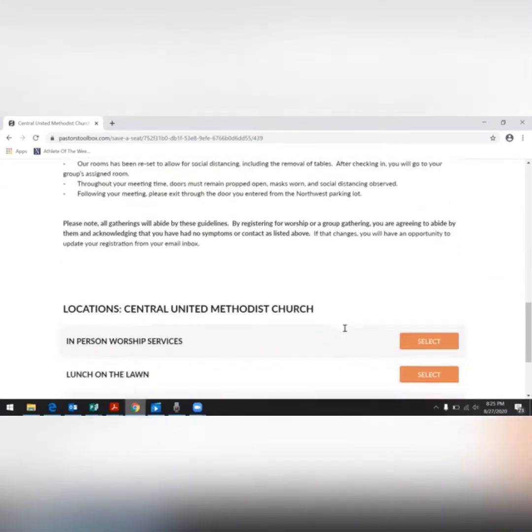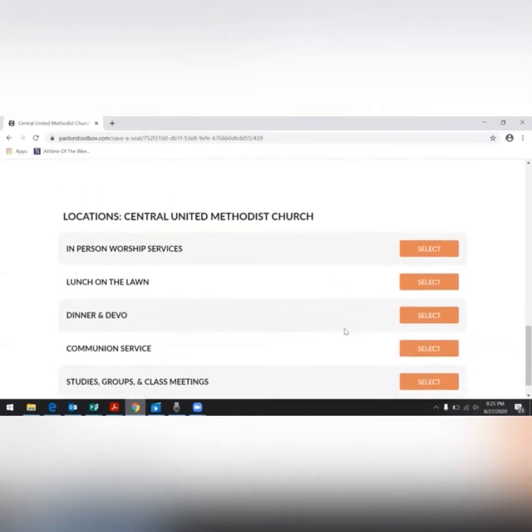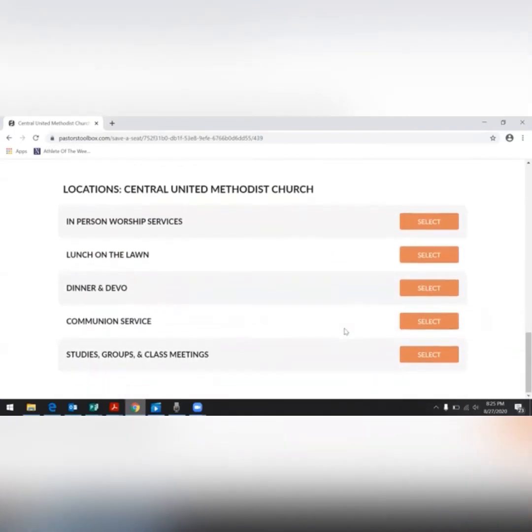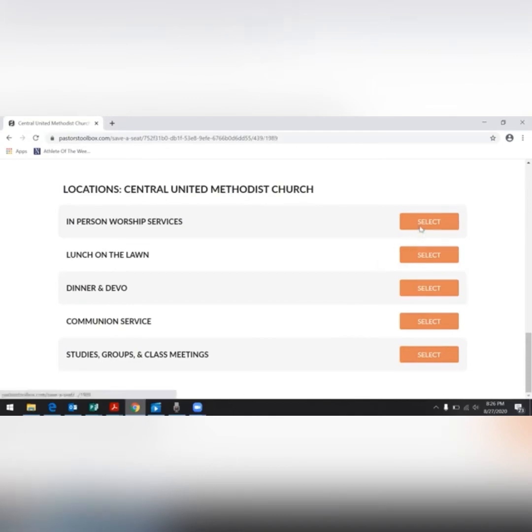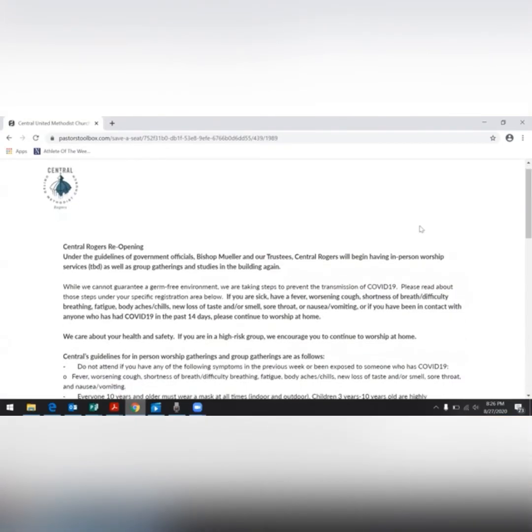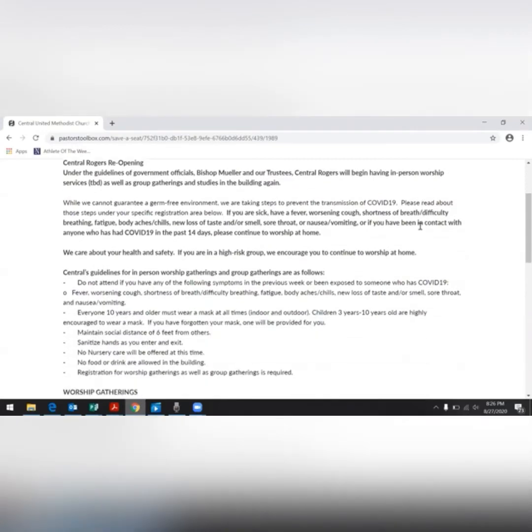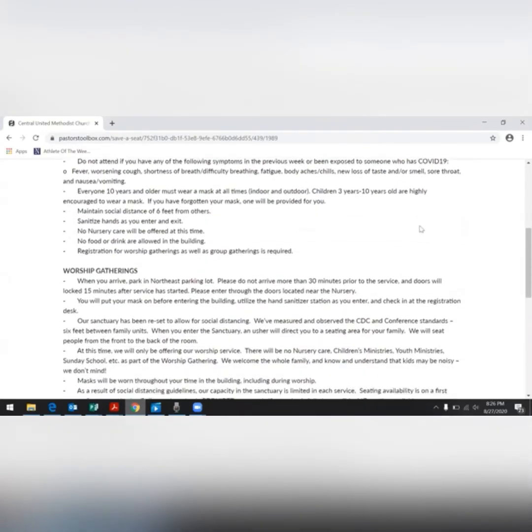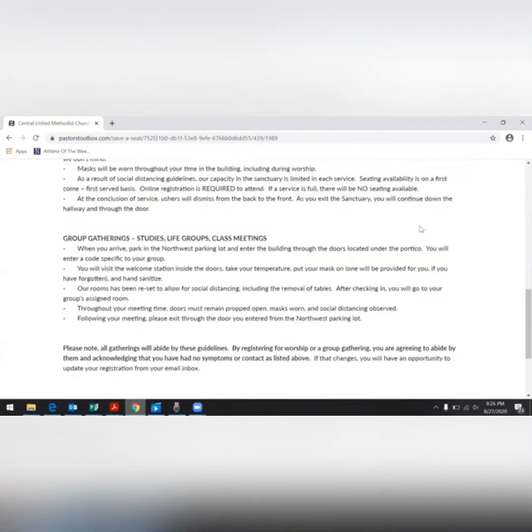At the bottom of the page, you will see events that you can register for. Today, we are going to register for in-person worship services, so we're going to go ahead and click select. This page has the guidelines and important information. If you've already read it, scroll to the bottom.